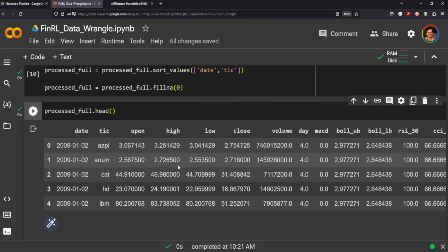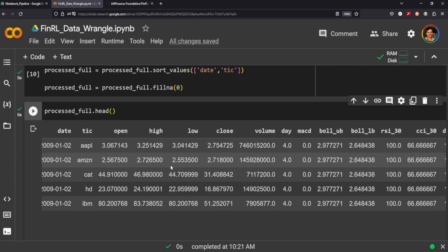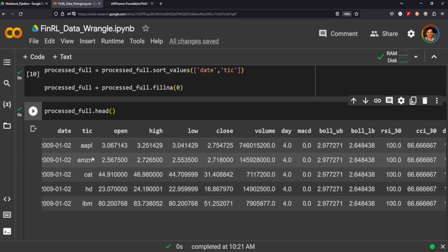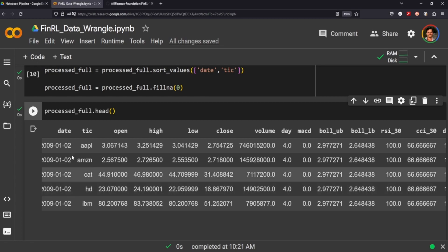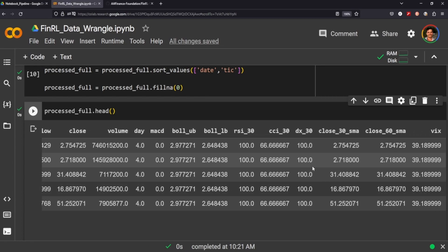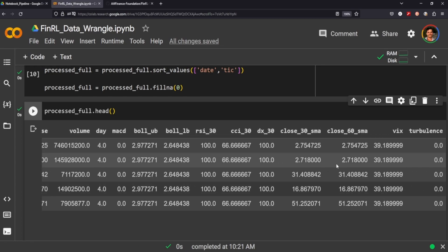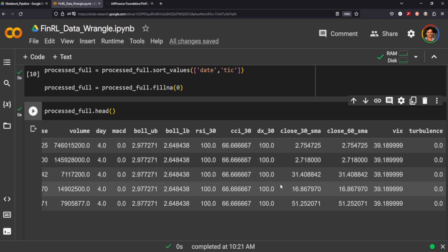So there we go. So this is our new data frame. It's on the same day with our tick data here. We still have all the high, low, close, volume as well as all of our other indicators here with the VIX and turbulence.